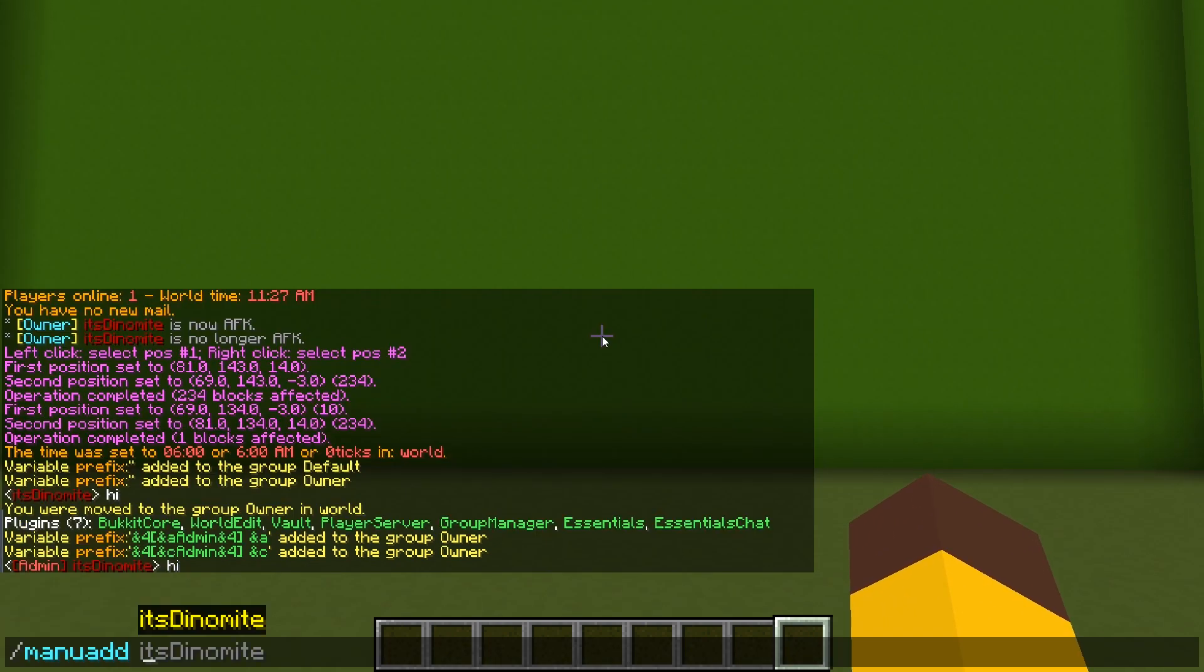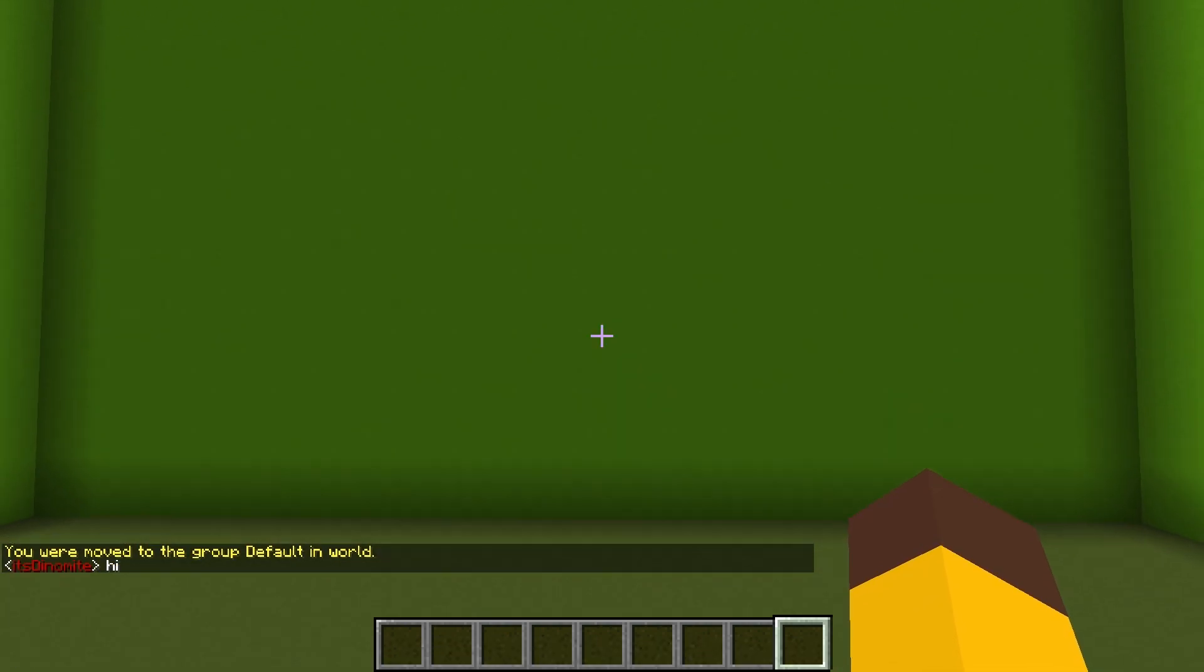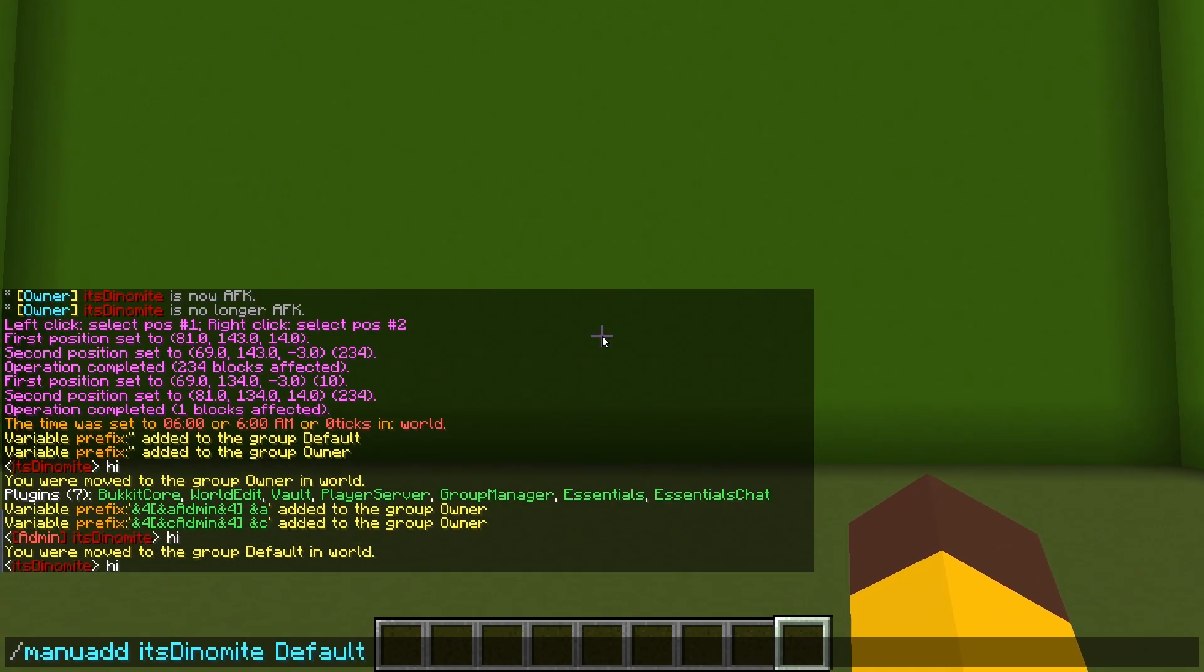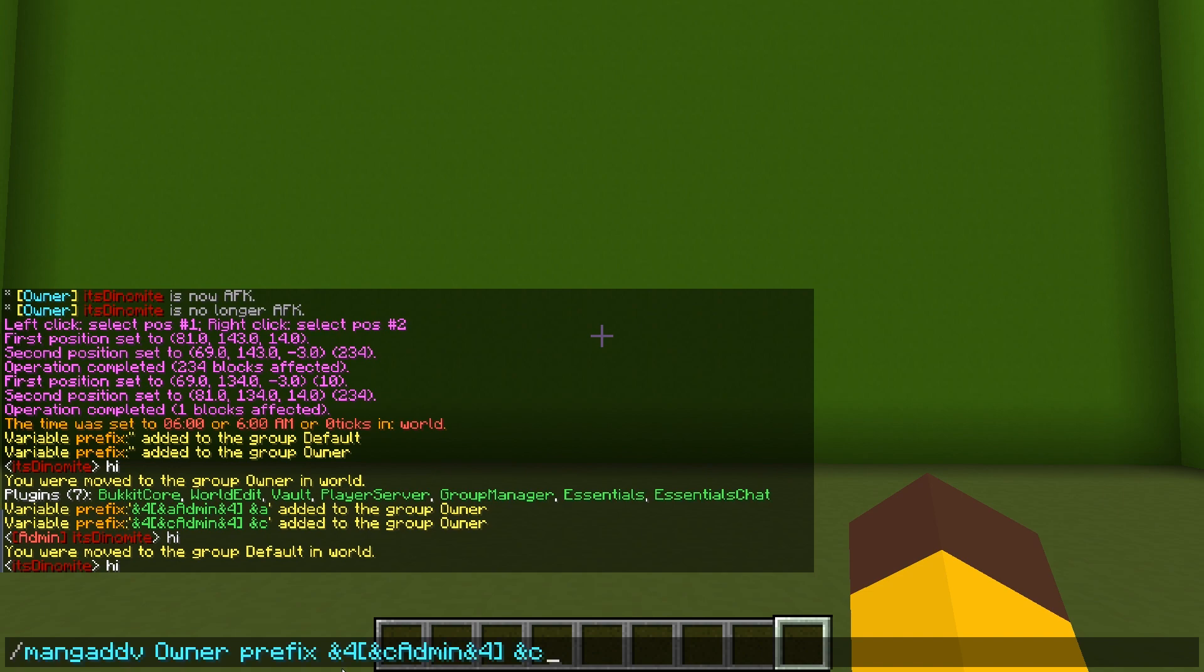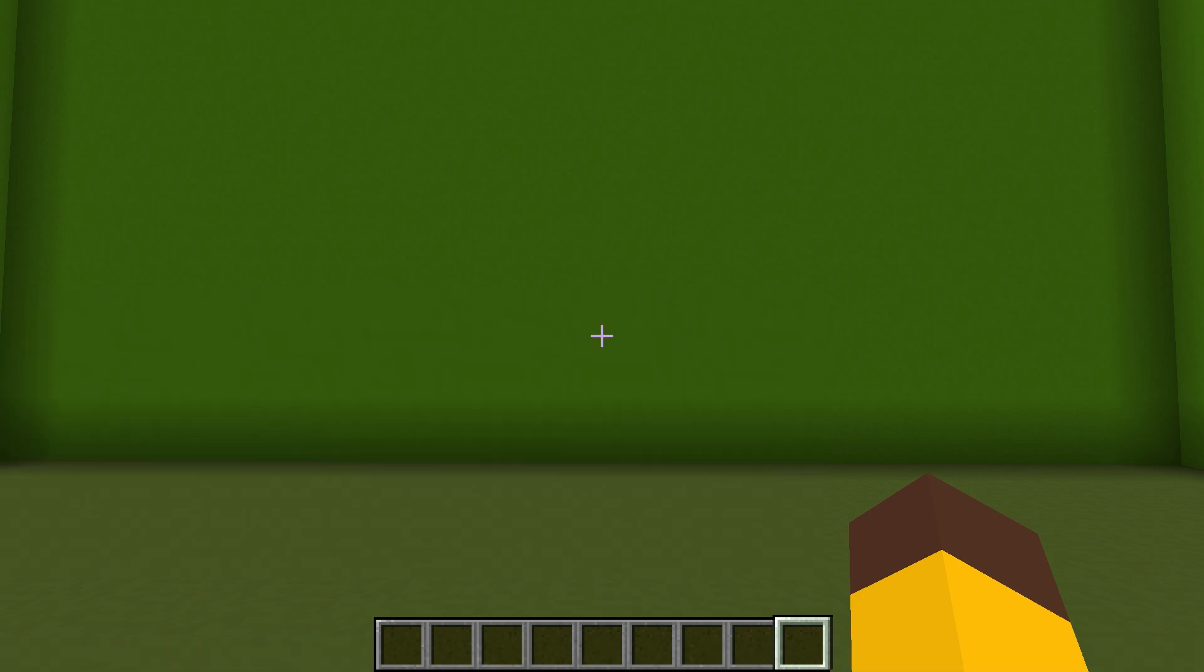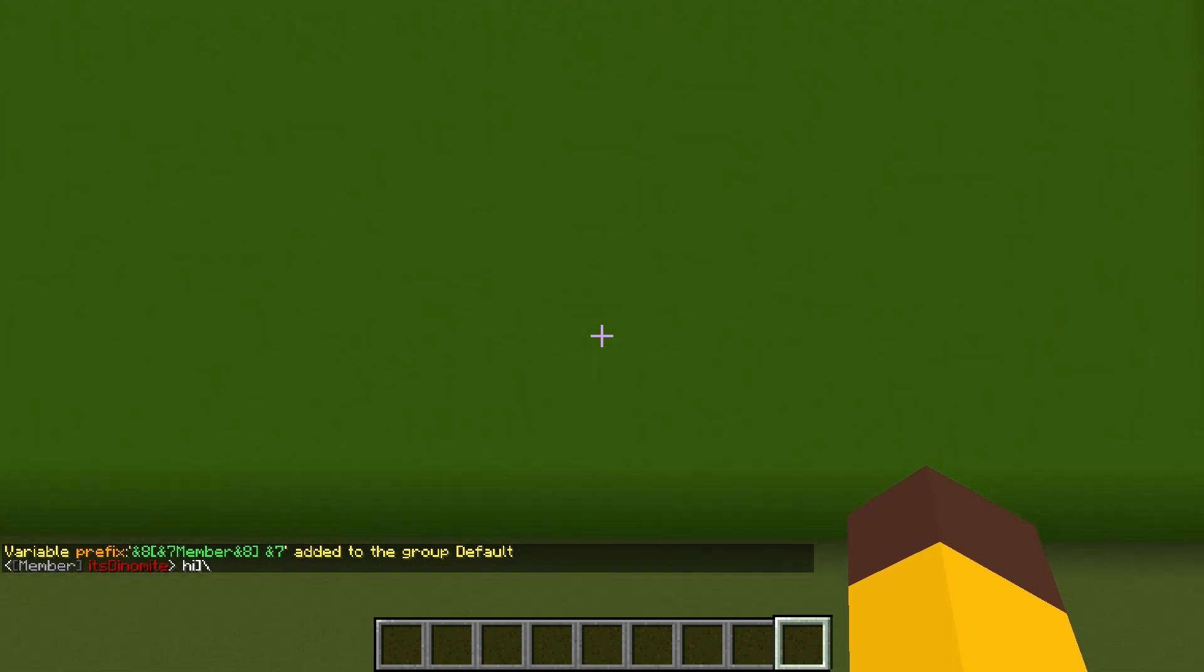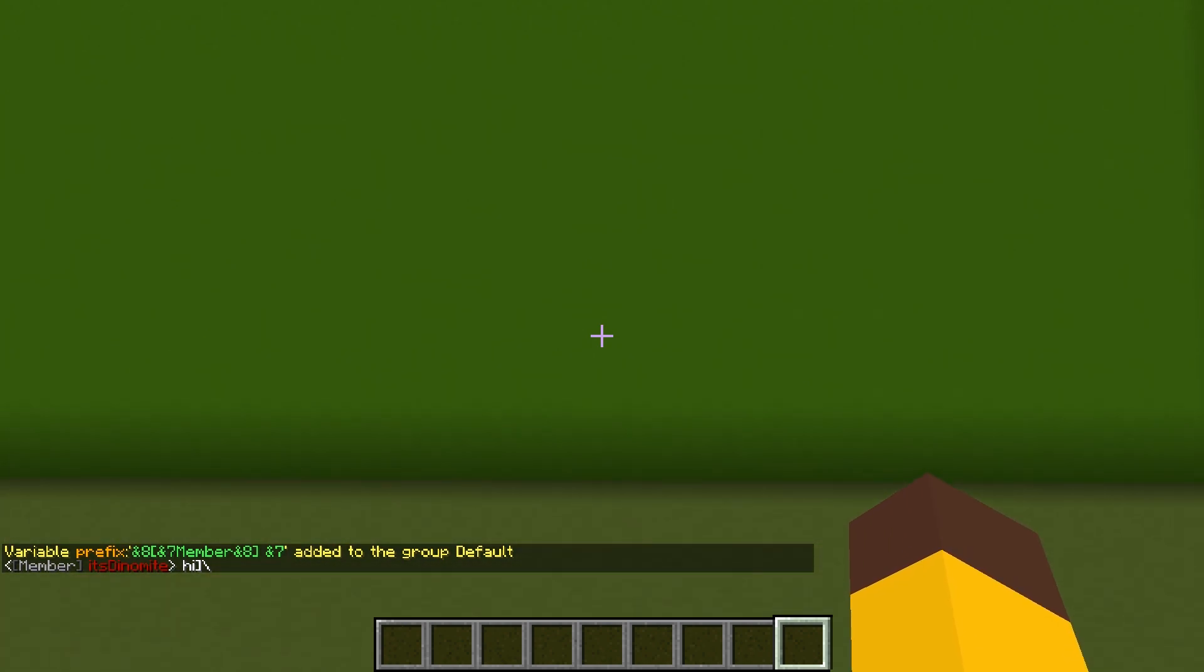But the thing is, if I were to push myself into default rank, I wouldn't have a rank. That's because I haven't set one for default. So I can fix that by changing owner to default and I'll make it a bit less noticeable, so put it as member. And now I say hi, boom, member.